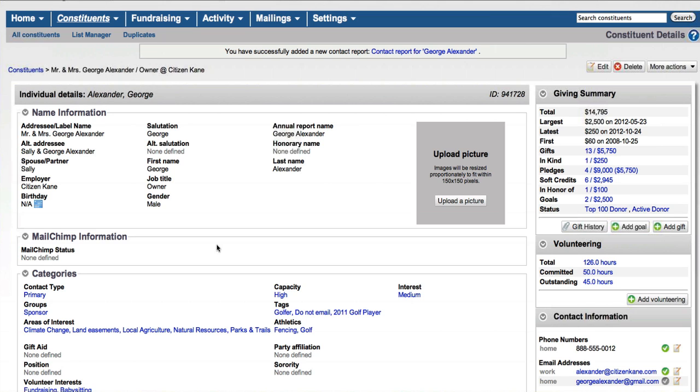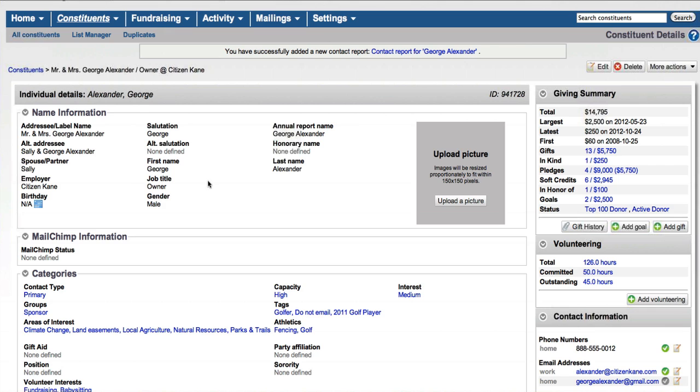There's a lot of ways in which you can enter a gift. You can do that right in the fundraising tab. You probably noticed the add a gift button on the dashboard screen. Best practice I usually think is to search for the constituent and ensure that you're attaching the gift to the correct constituent first.